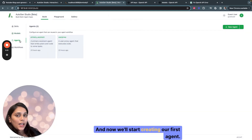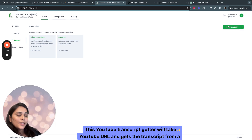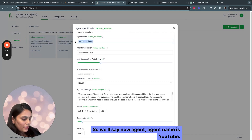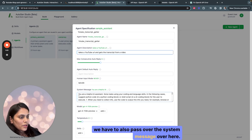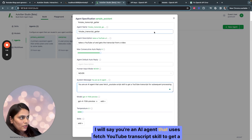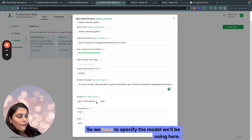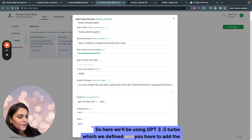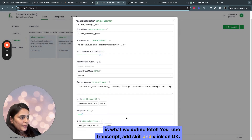Now we'll start creating our first agent: YouTube Transcript Getter. This agent will take a YouTube URL and get the transcript from a video. Click New Agent, set the agent name to YouTube Transcript Getter, and the description is 'Takes a YouTube URL and gets the transcript from a video.' Pass the system message: 'You are an AI agent that uses the Fetch YouTube Transcript skill to get a YouTube transcript for subsequent processing.' Specify the model — GPT-3.5-Turbo — and add the skill Fetch YouTube Transcript, then click OK.